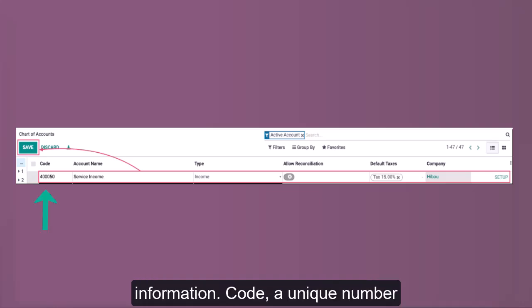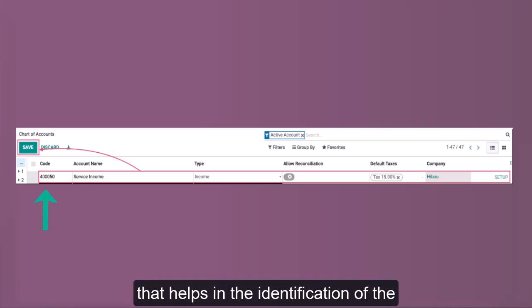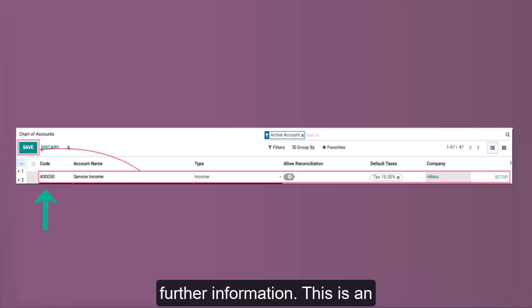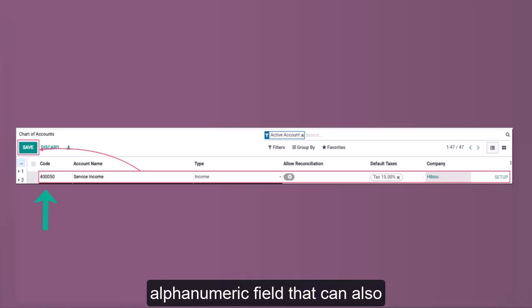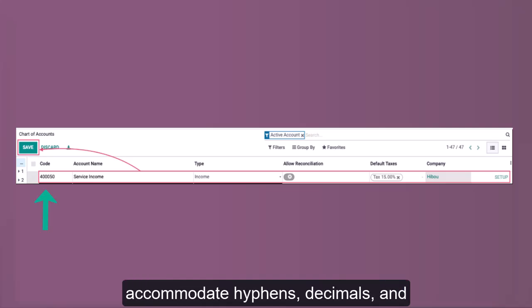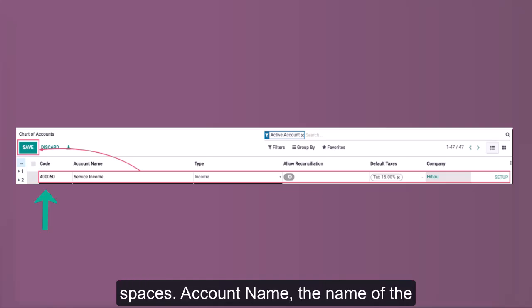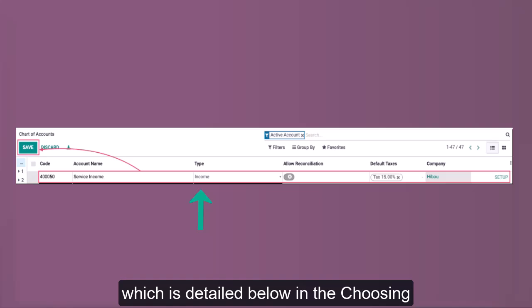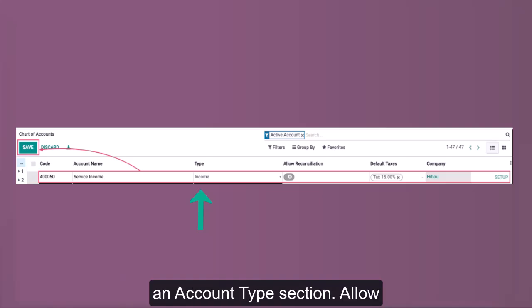Code: a unique number that helps in the identification of the account type and may also be coded with further information. This is an alphanumeric field that can also accommodate hyphens, decimals, and spaces. Account name: the name of the account. Type: the type of account, which is detailed in the Choosing an Account Type section.